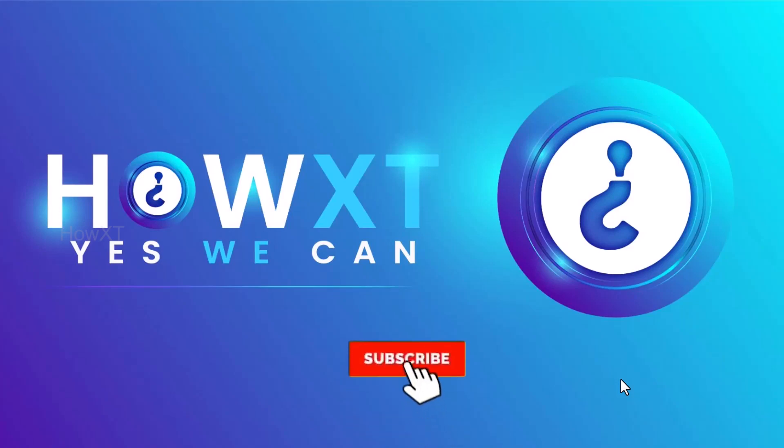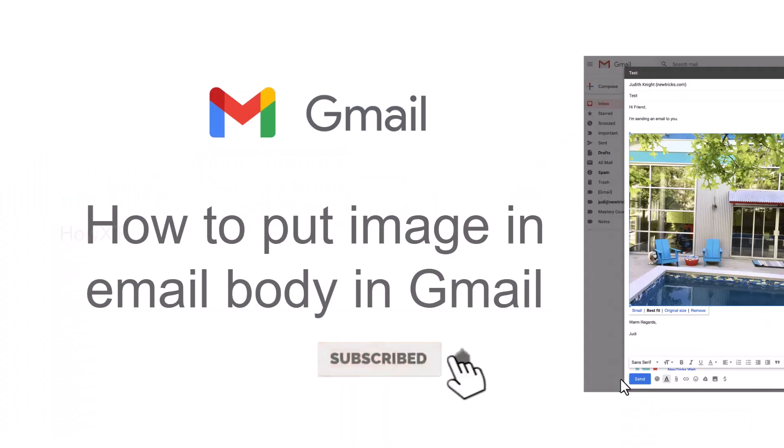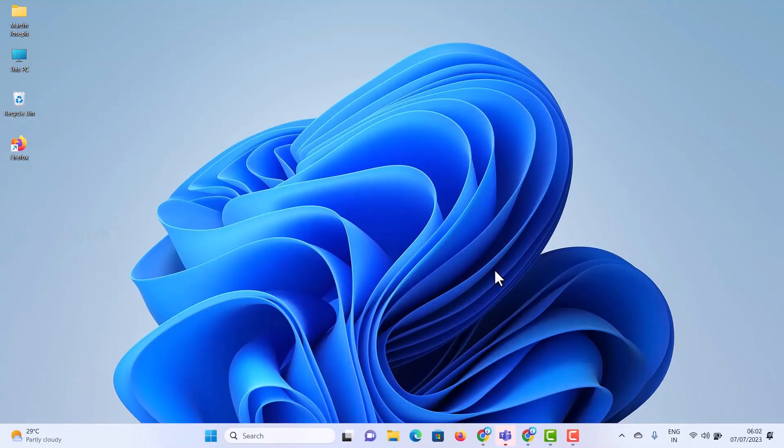Good day to everyone. Today I would like to share how to put image in email body in Gmail. Let me show you how to do that.